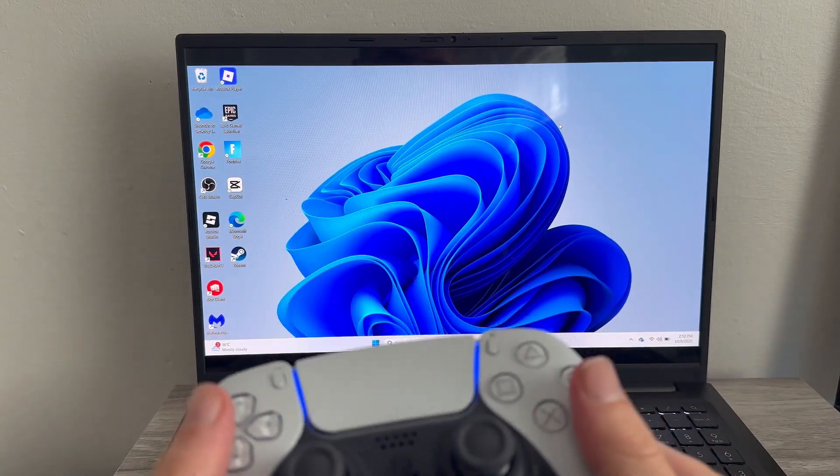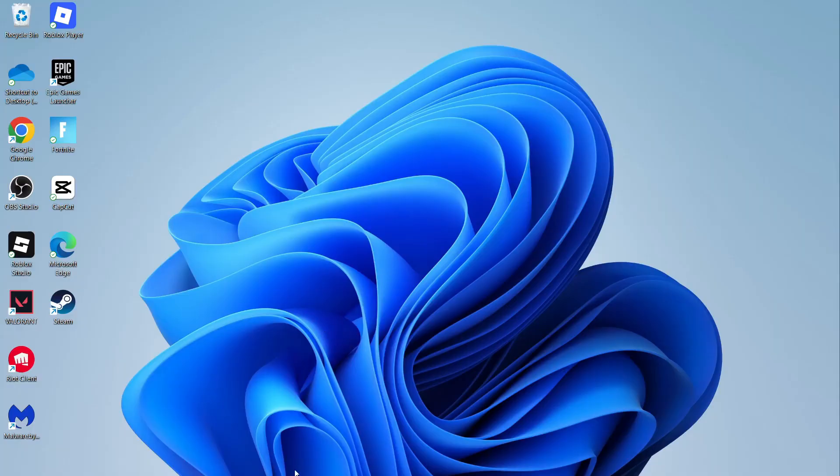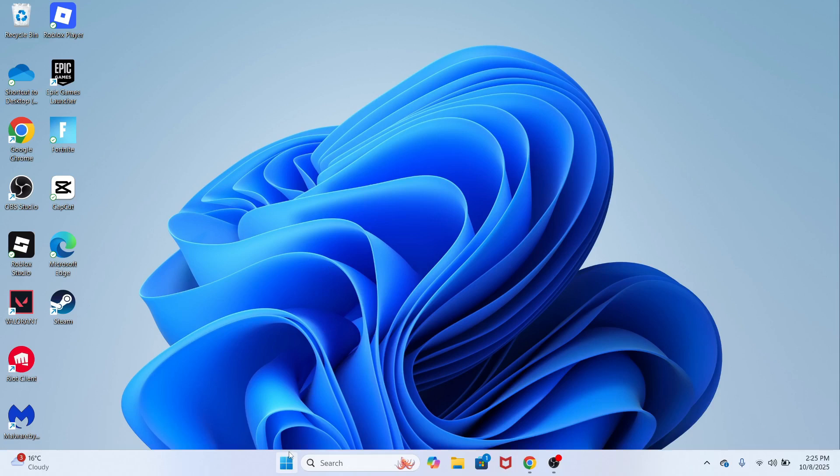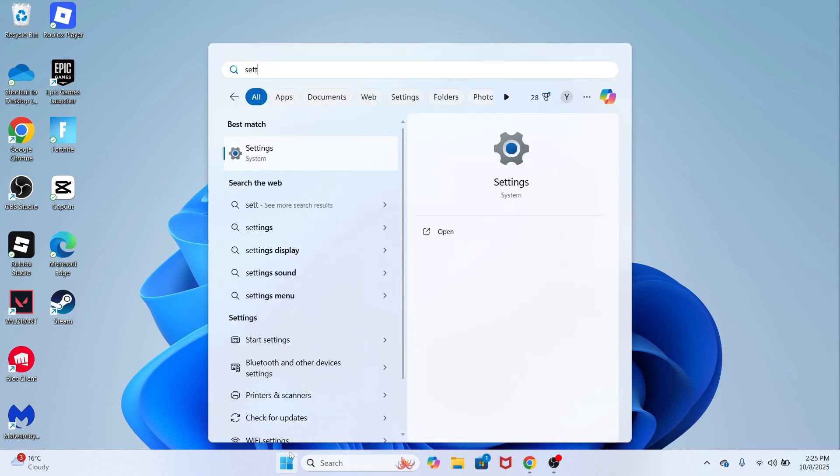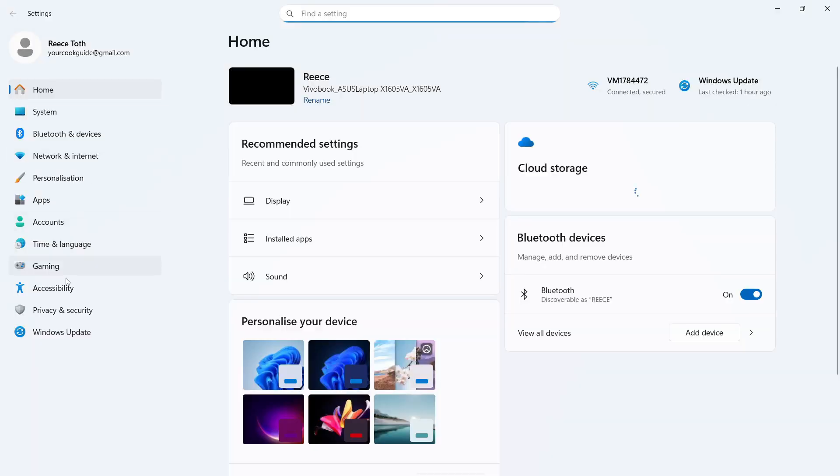The first thing you need to do is click on your Start menu on your computer, then search for the word Settings and click on this window here.